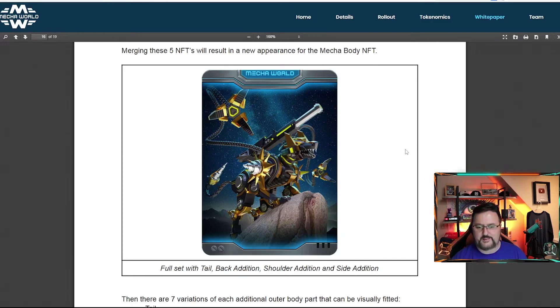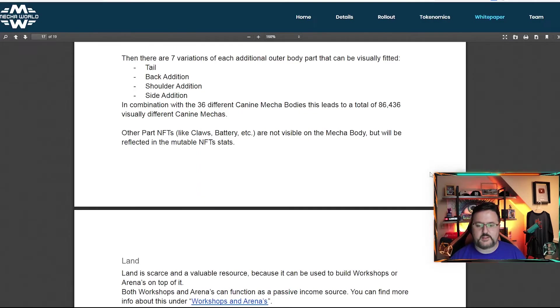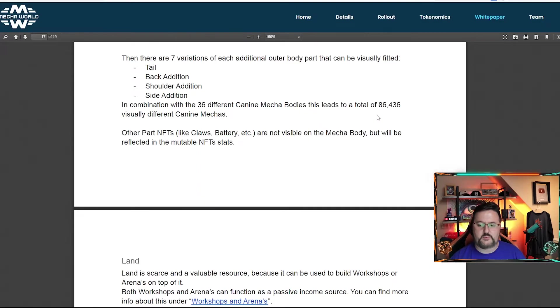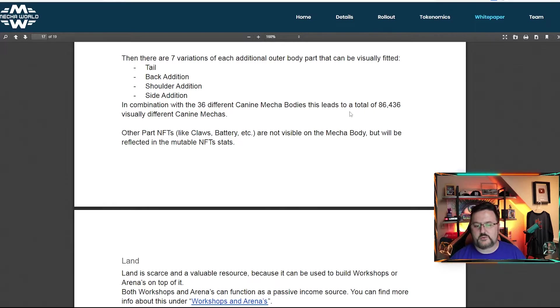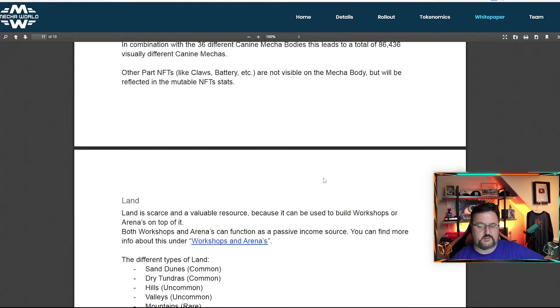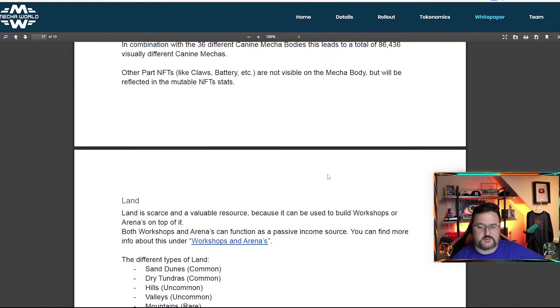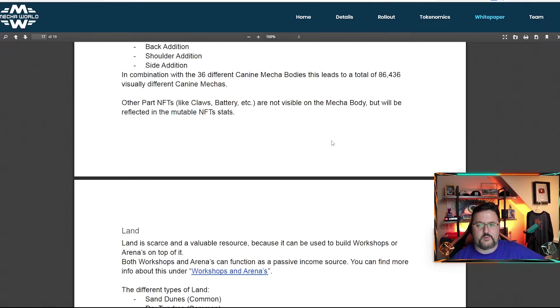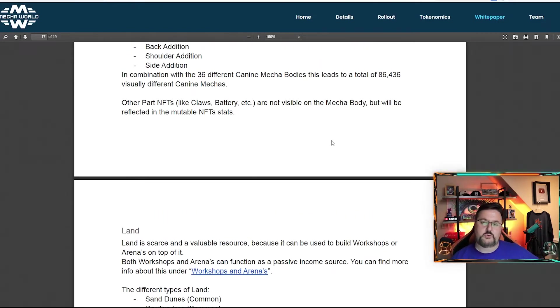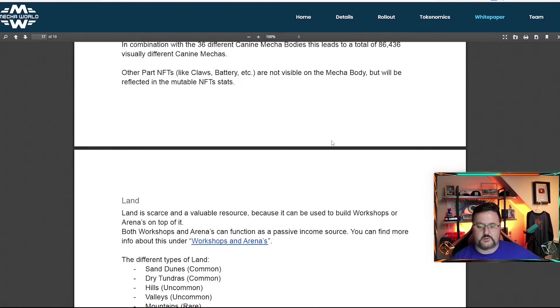And it's basically saying there's 36 different ones. So your combinations are 86,436. That's pretty crazy. The ones that are not visible on the card do still affect the value of the card though. So the card will go up.